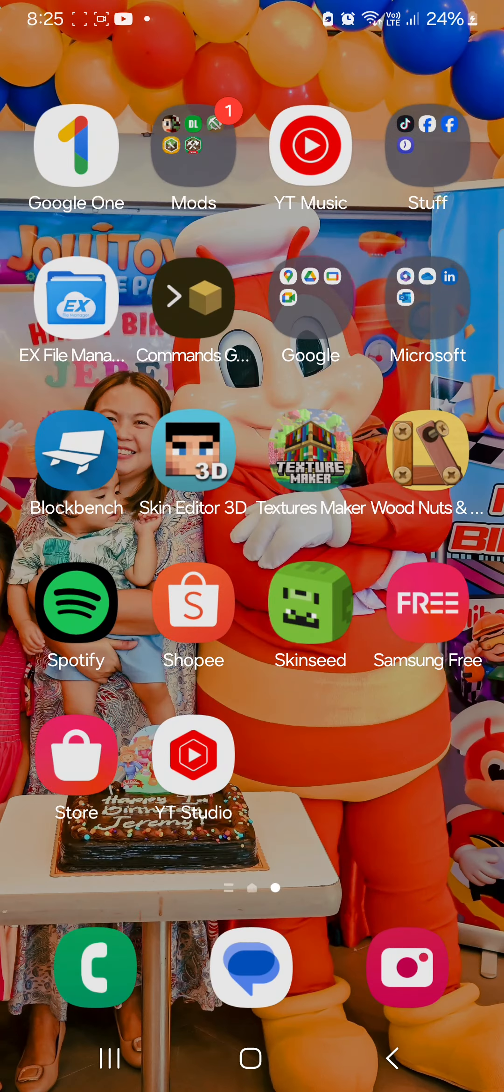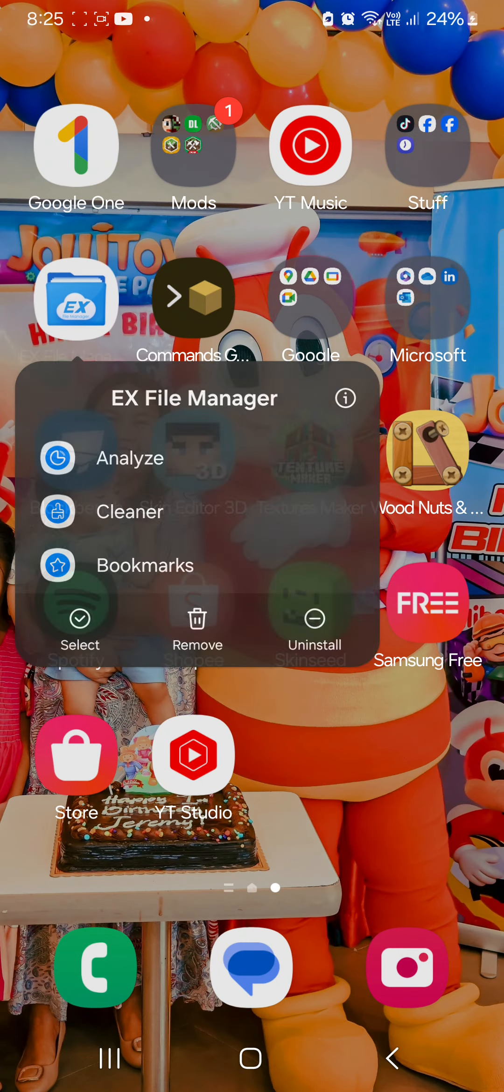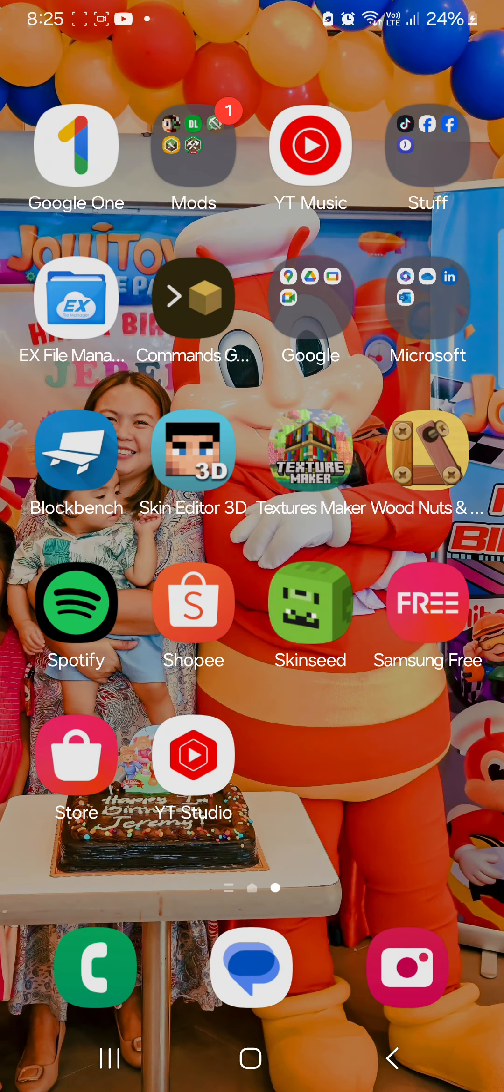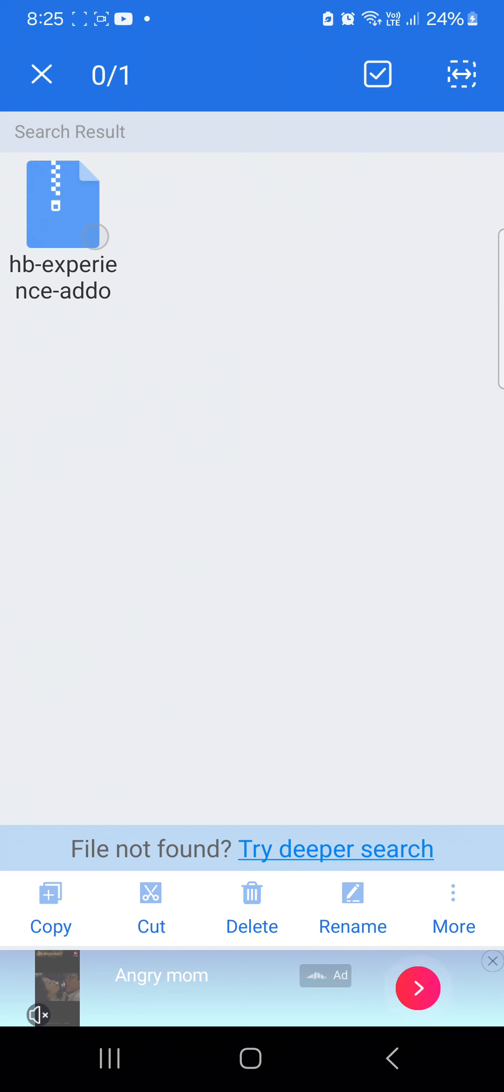So you need EX File Manager, download the mod, open it, and search the mod name.